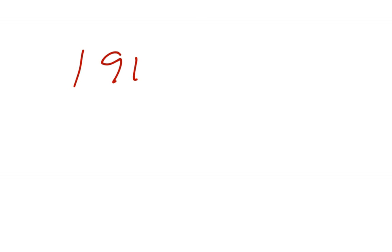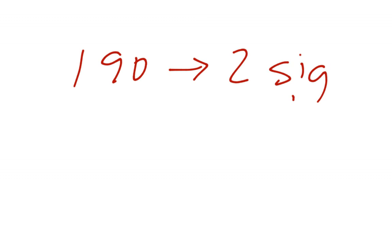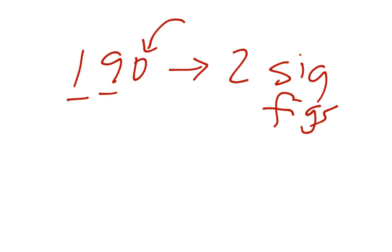All right, so let's look at this guy. If I have 190, that is 2 sig figs. All right, my 1 and my 9. This number, because it is at the end and there is not a decimal, is not significant.